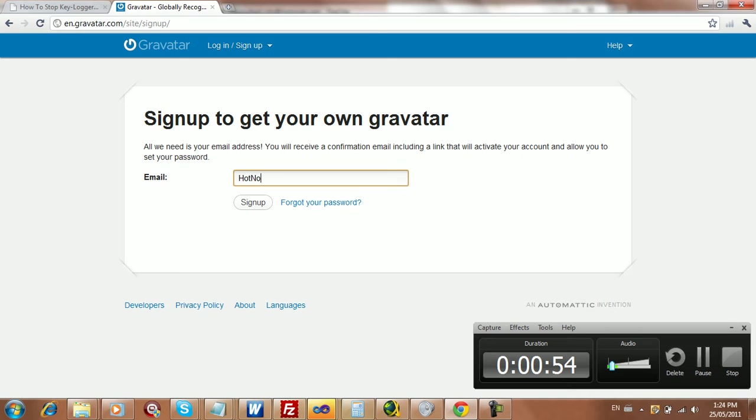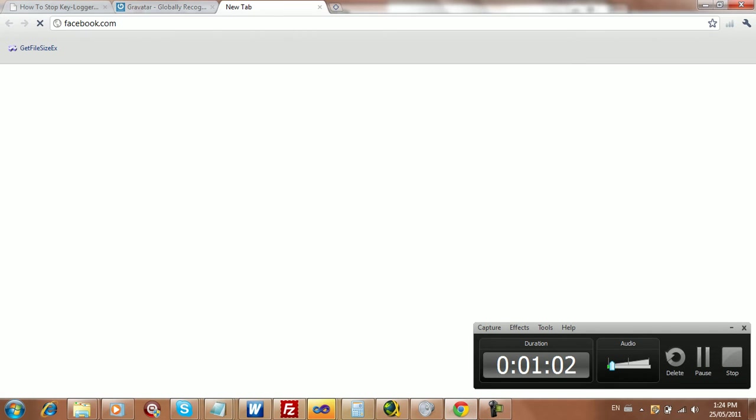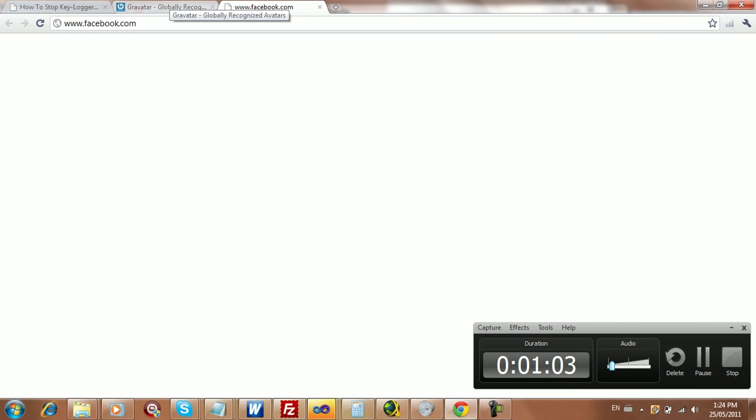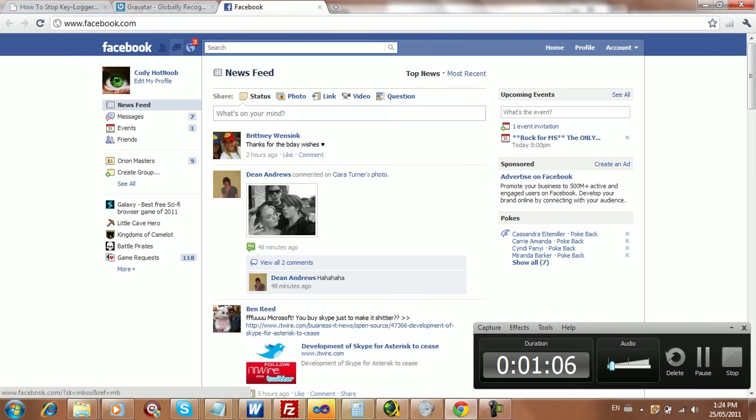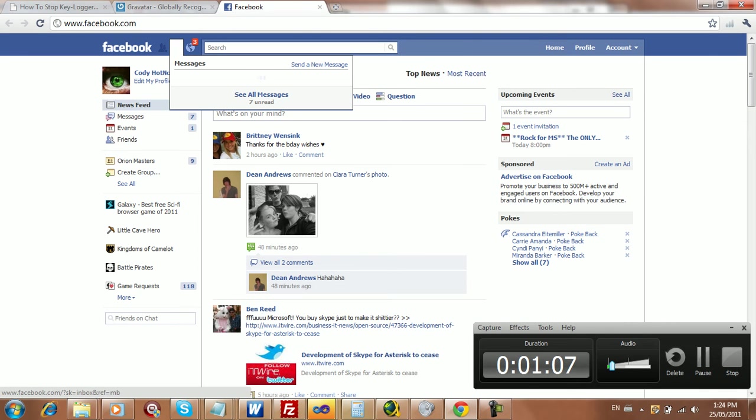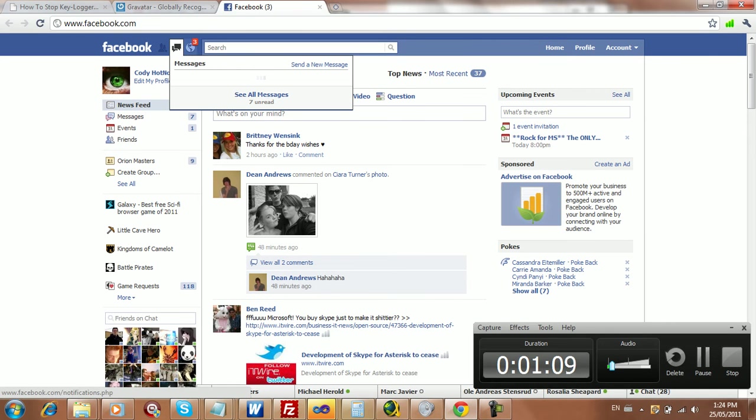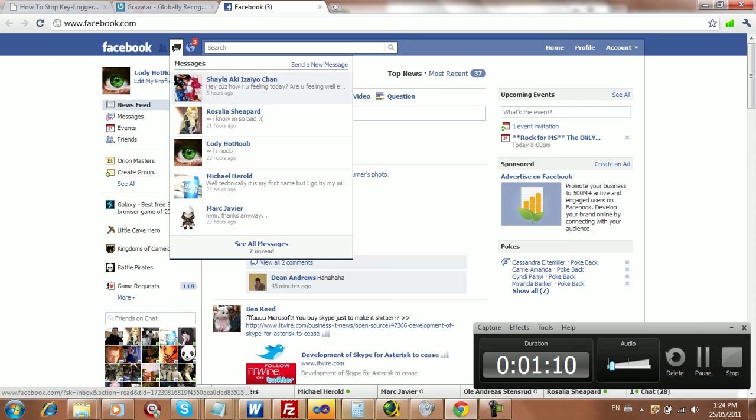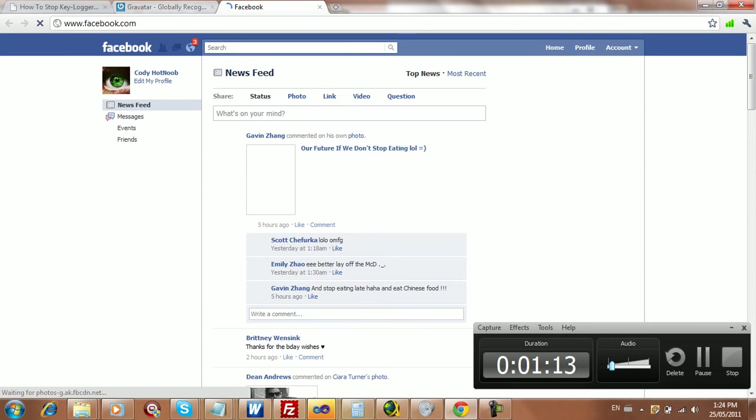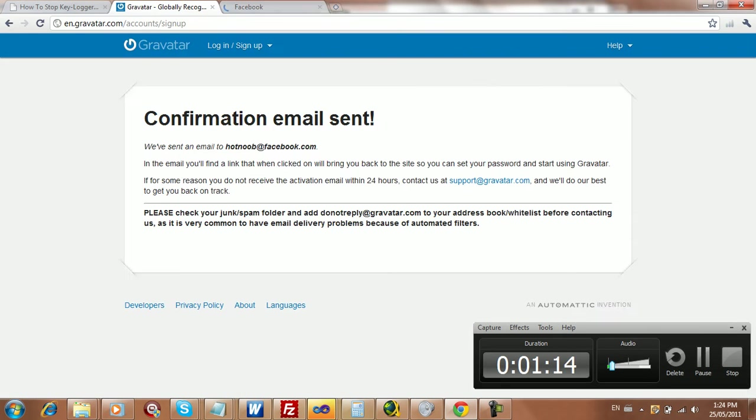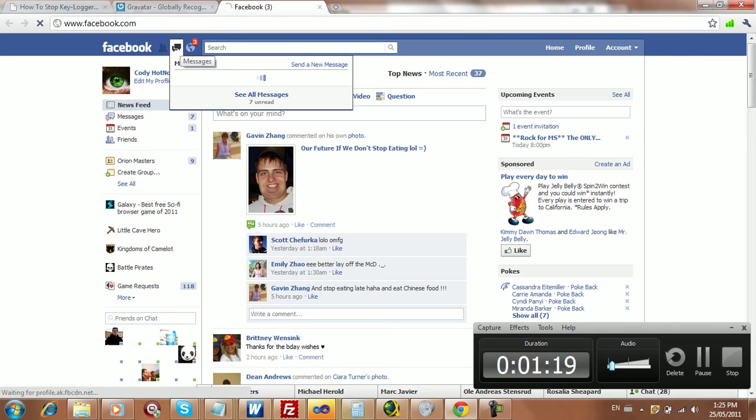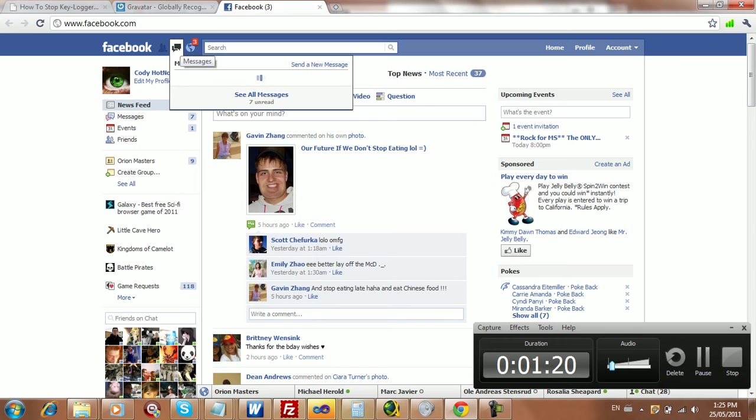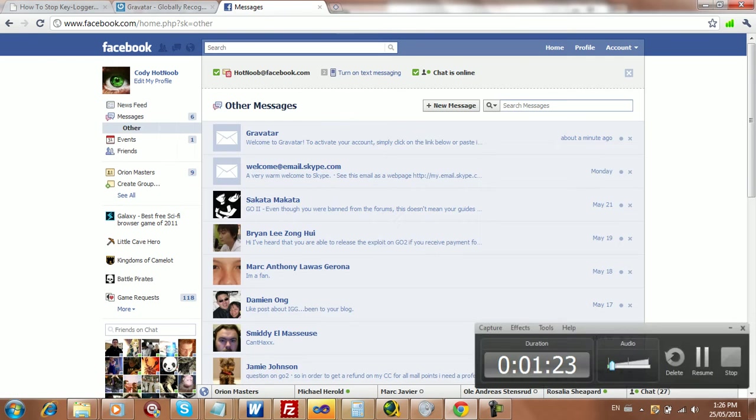I'm going to put in your email. I'm going to use my Facebook email, so go to Gravatar.com, sign up, and I'll go to Facebook as well. So we'll be getting a message from them soon. Send email. I'm just going to pause this while the email comes in.